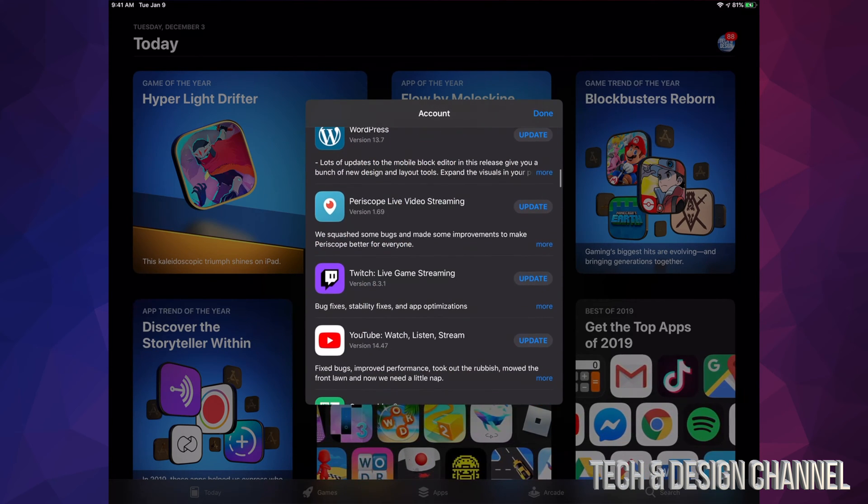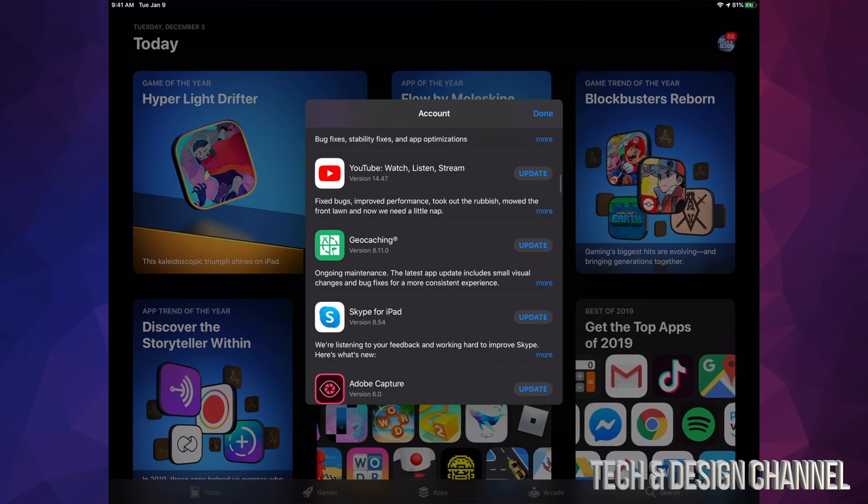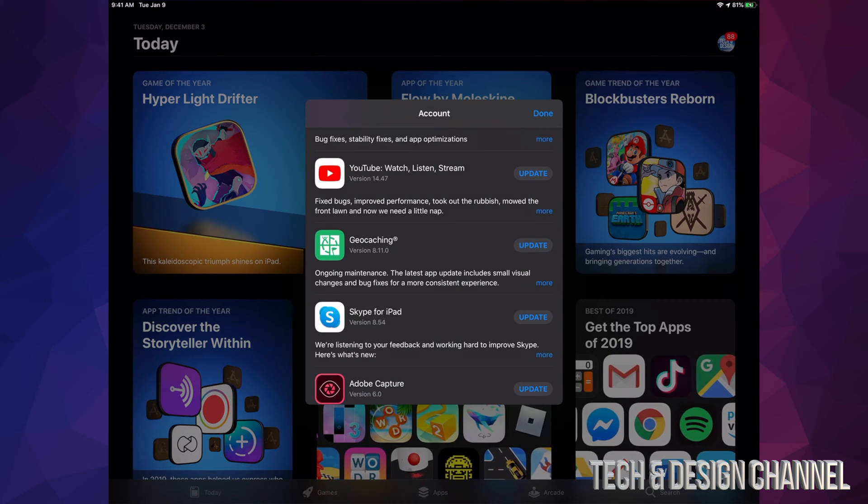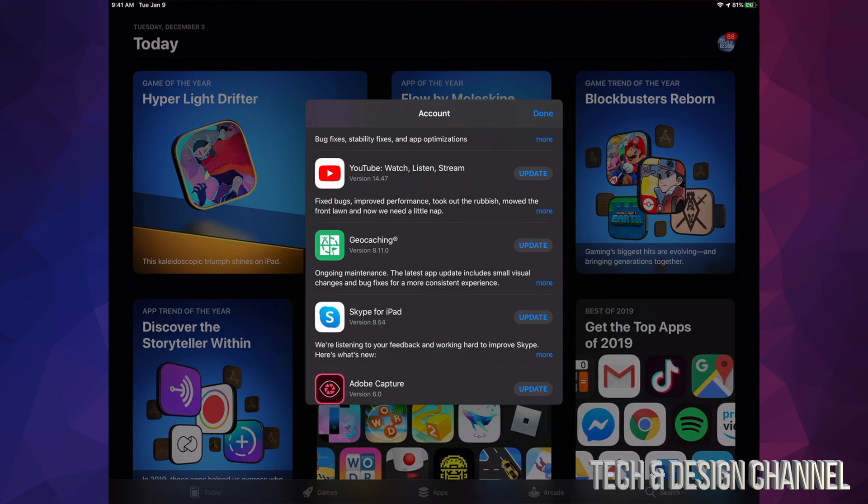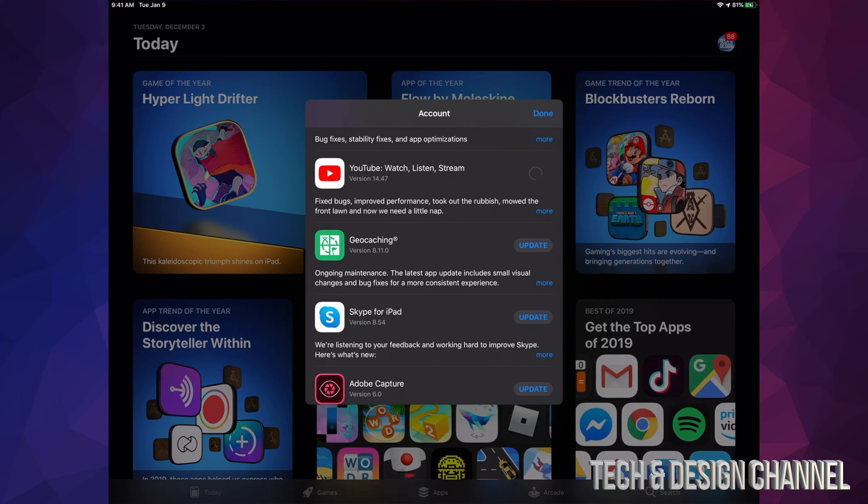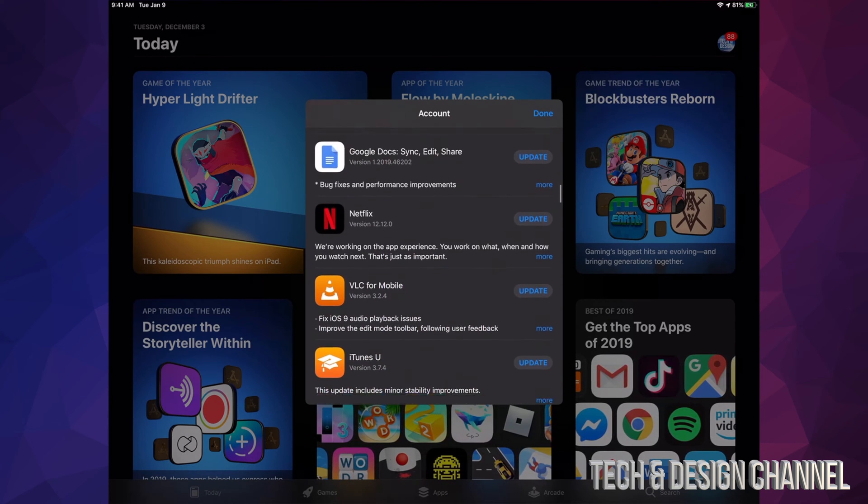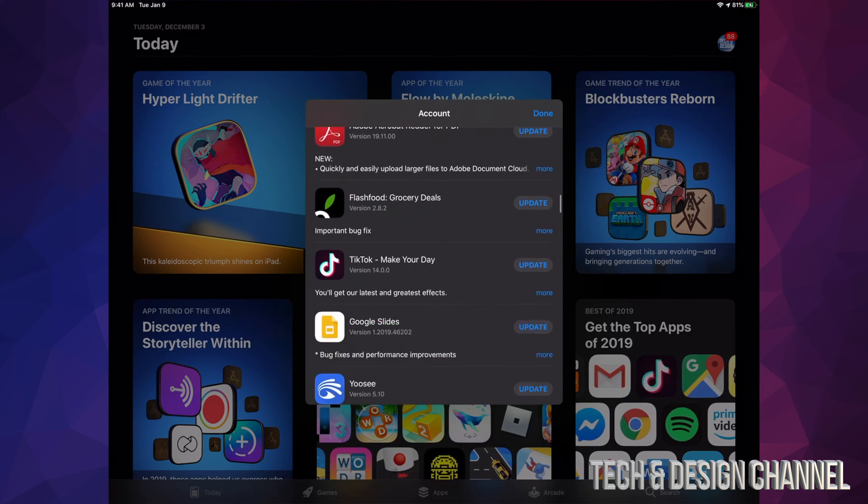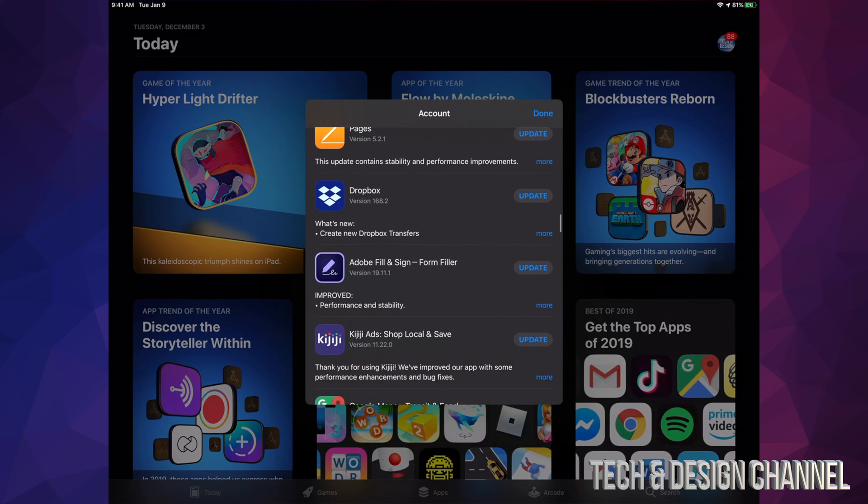We can just hit on update all that's up here, or we can scroll down and select the ones that we want to update. Sometimes there's some that you may not want to. Right now here's YouTube Watch Listen. There's also other YouTube apps that need to be updated.